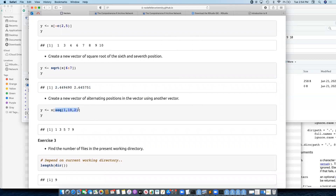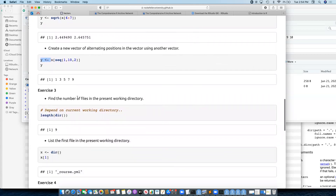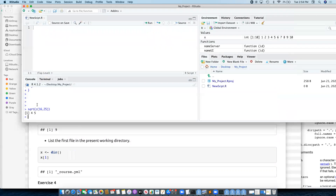Create a vector of alternating positions in the vector using another vector — we're just going to use seq, which will create one, three, five, seven, nine, and I can use that to subset x. Find the number of files in the present working directory: if I run dir you'll all get a different result depending on what you set as your working directory. I can just apply the length function.